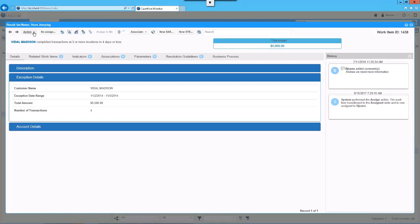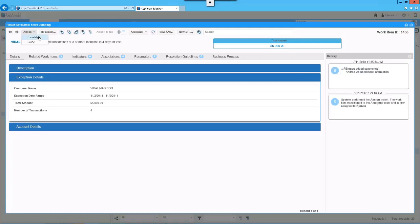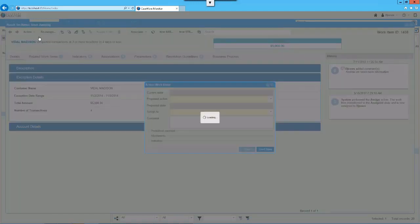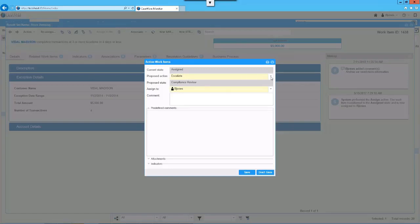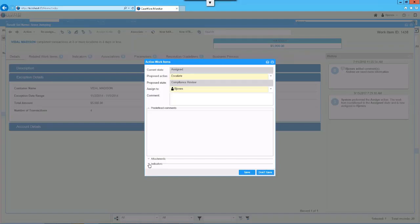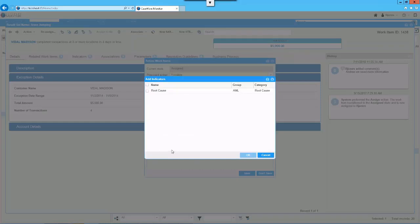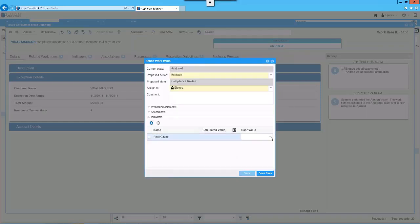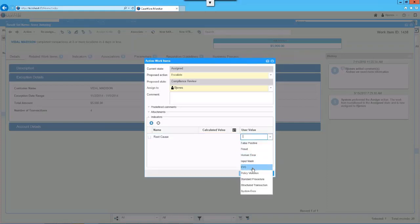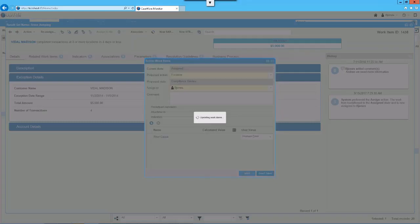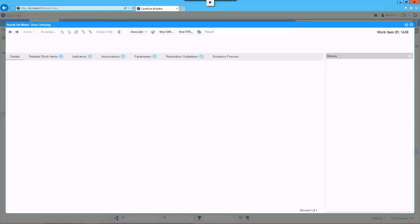As we're reviewing the case management capabilities, we have this exception that Viral Madison completed some transactions in three or more locations in fewer days. I can take actions right from here — escalate or transition into the next state of the workflow. I can close it, add additional information such as attachments or indicators showing the root cause — for example, maybe it's a human error. I can transition this into the next state and save it, moving this exception into the next state of the workflow.